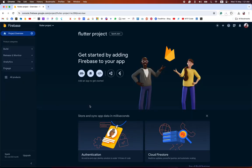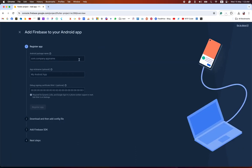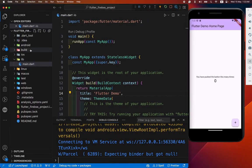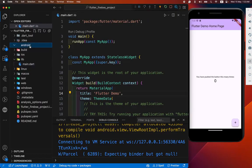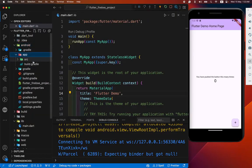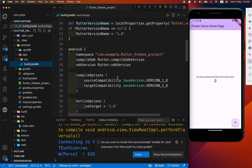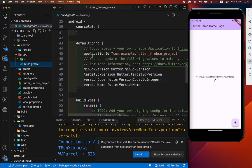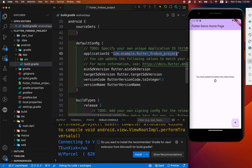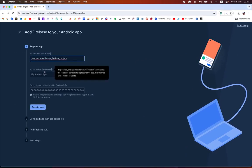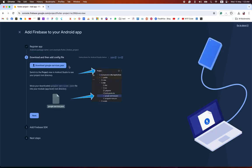After that, first we have to connect our Firebase in our Android app. Now we need a package name. Now we go to our Android app level build.gradle file and here is the application ID. You can copy this and paste it here. And remaining are optional. We have registered the app.